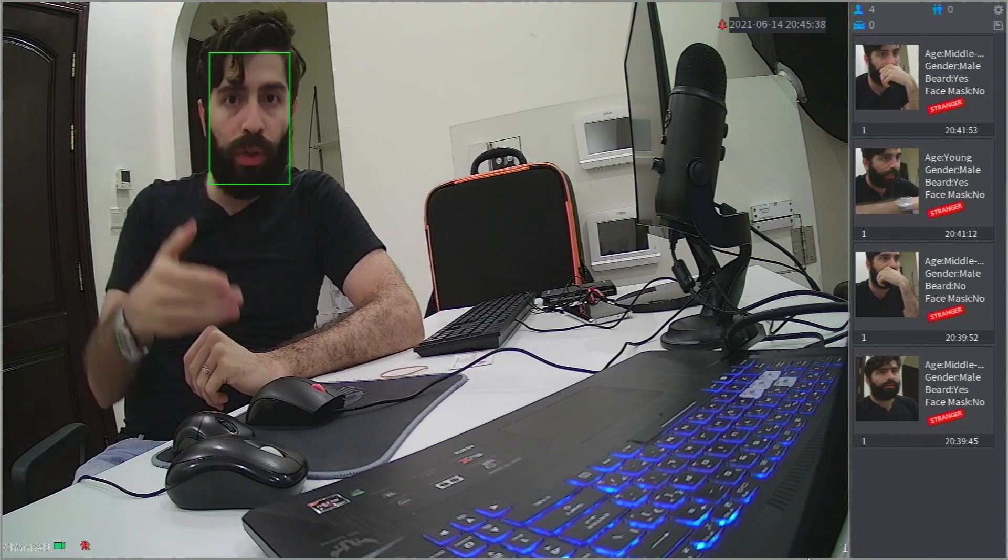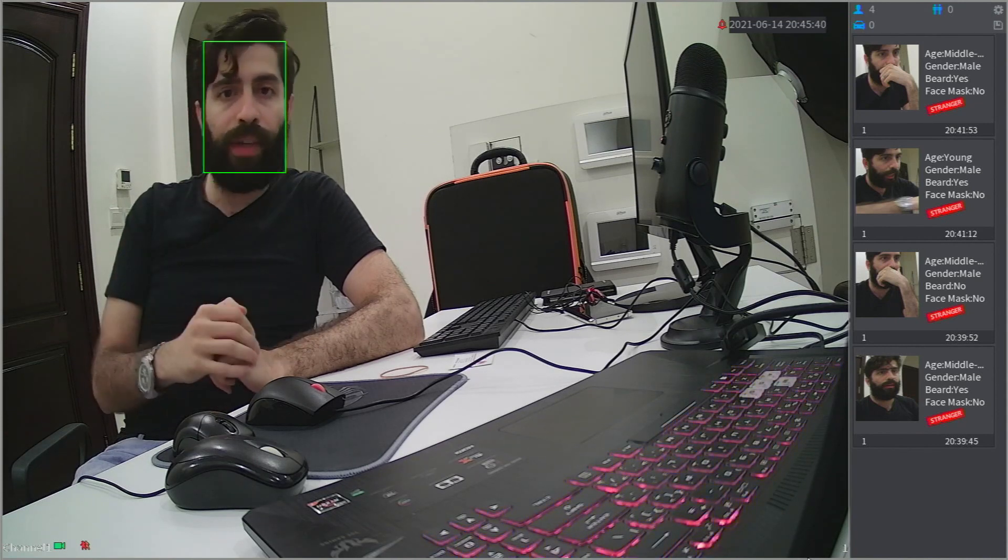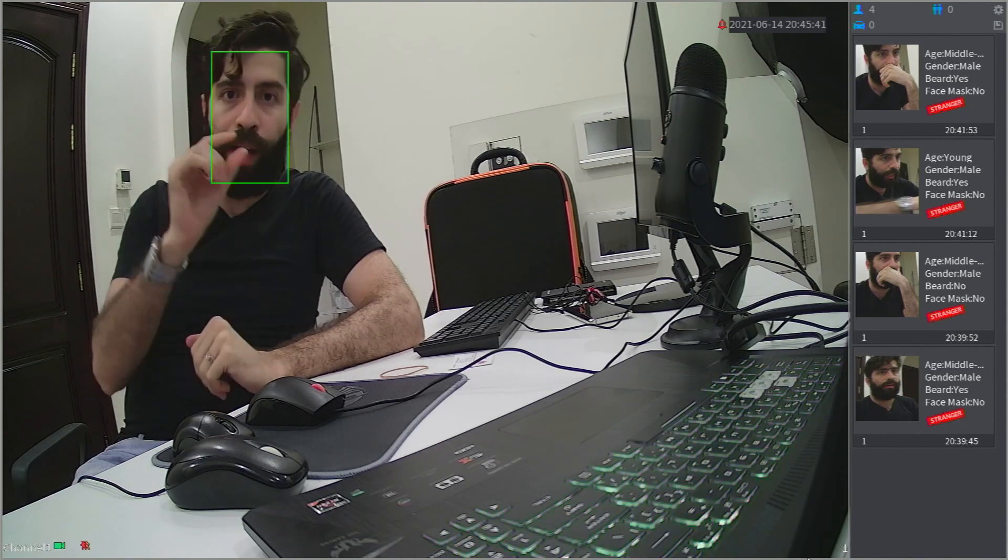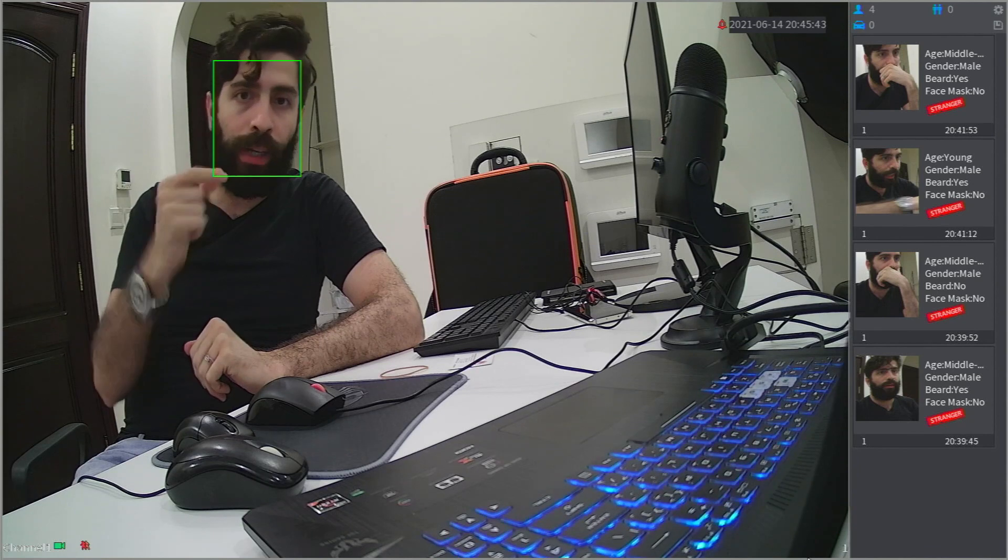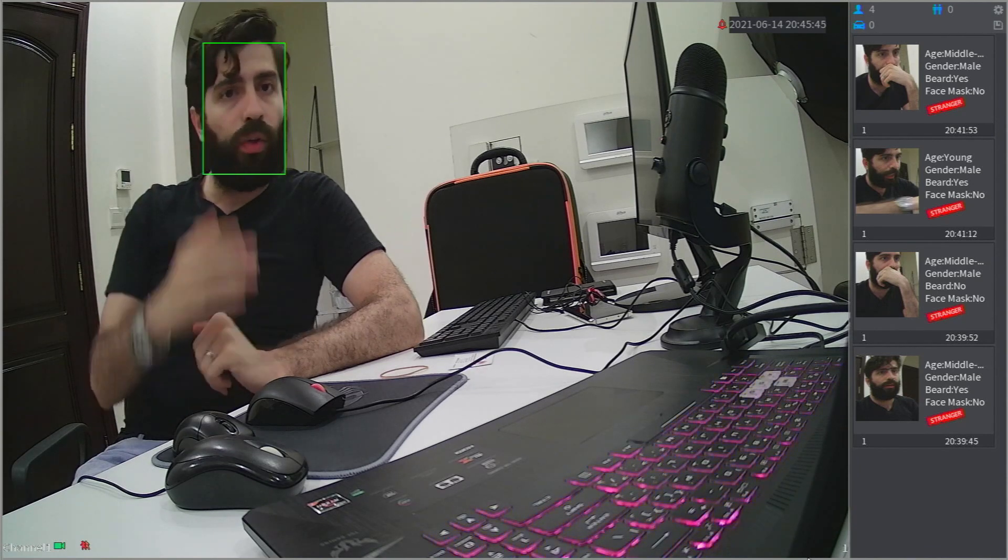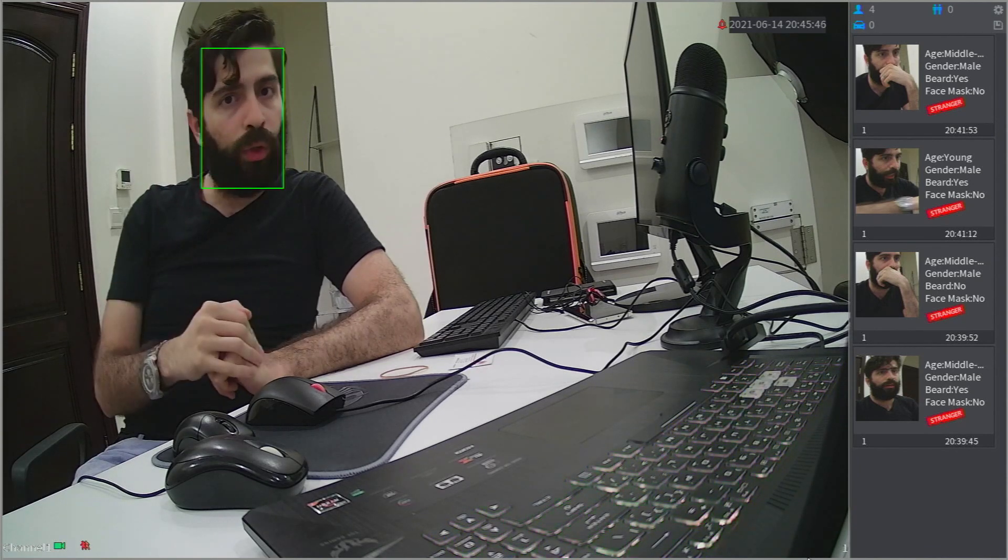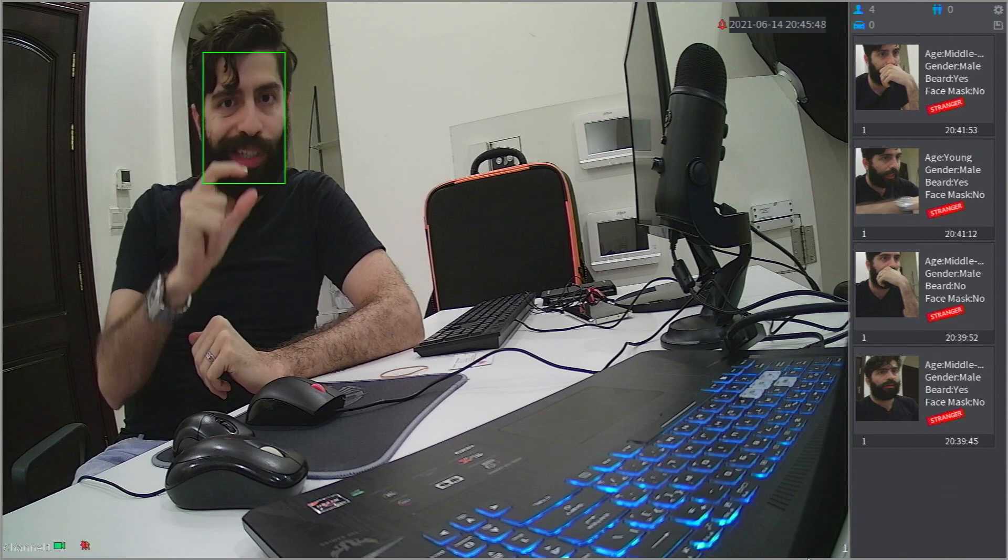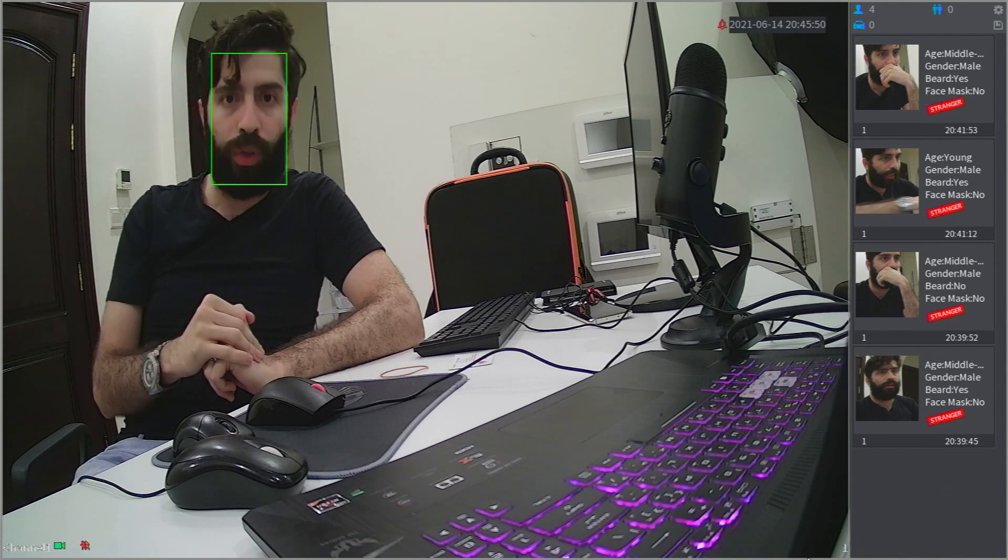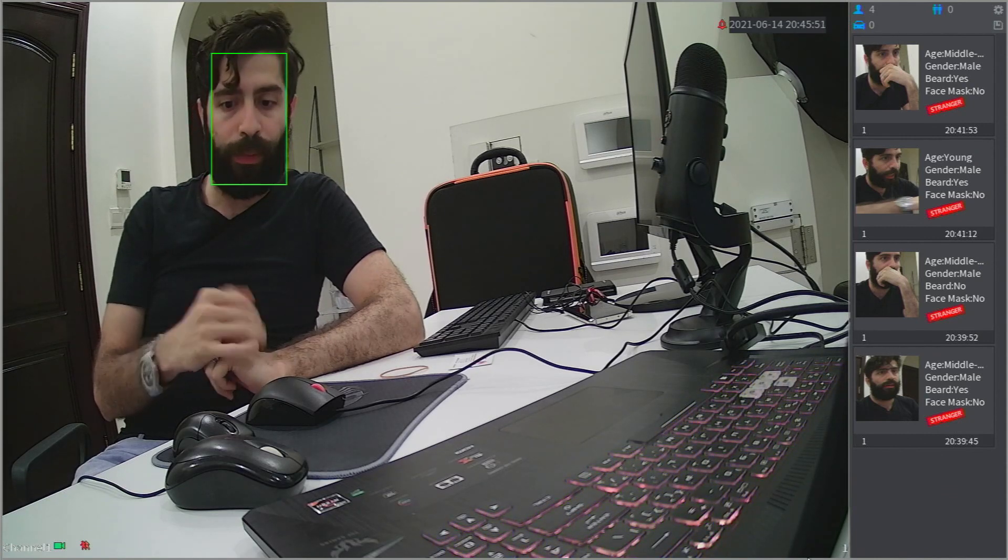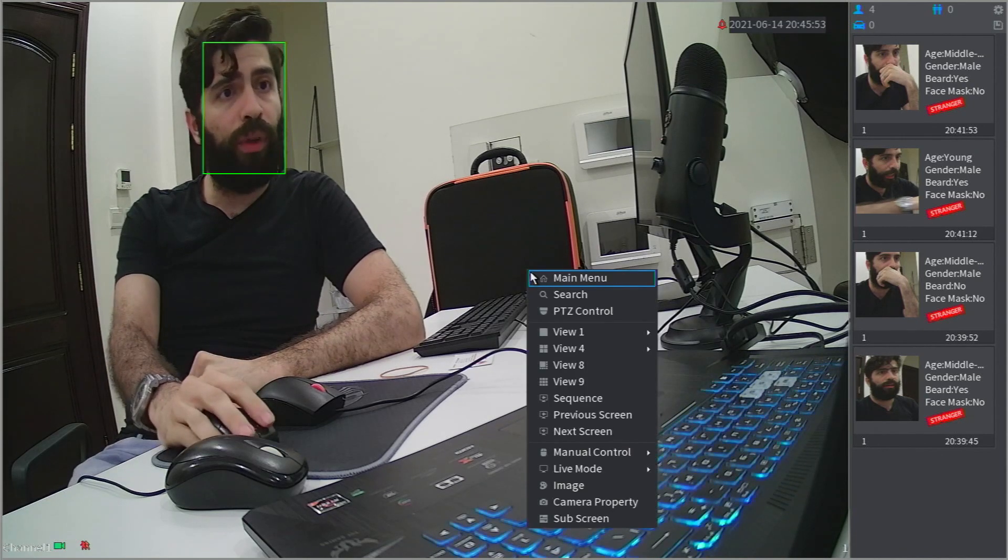And also on the same XVR you find audio in, which you can connect the mic to it. So right now I will show you exactly how you can trigger that audio recording. Let's start.